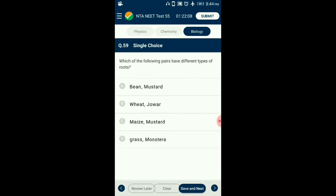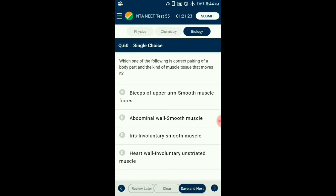Question number 59. Which of the following pairs have different types of roots? Maize is a monocot with fibrous roots and mustard is a dicot with tap root. Bean and mustard are both dicots with tap roots. Wheat and jowar are both monocots with fibrous roots. So the answer for this question is option C: maize and mustard.